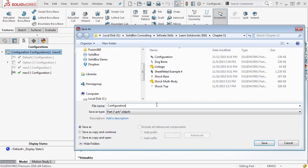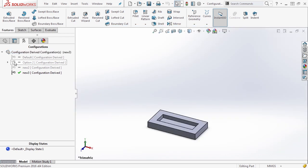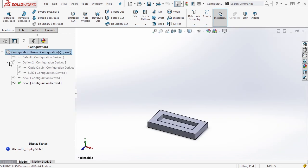I'm going to go ahead and save this file as configuration derived. So that way if you want to open this specific file up and play with it, you can.